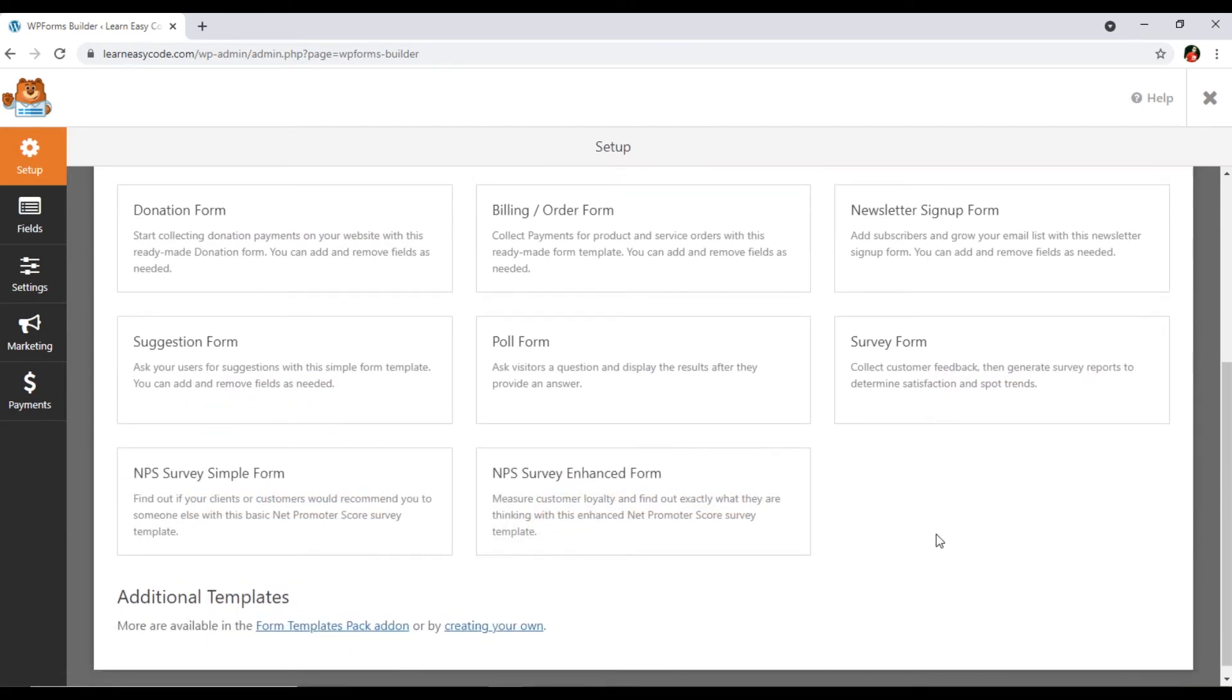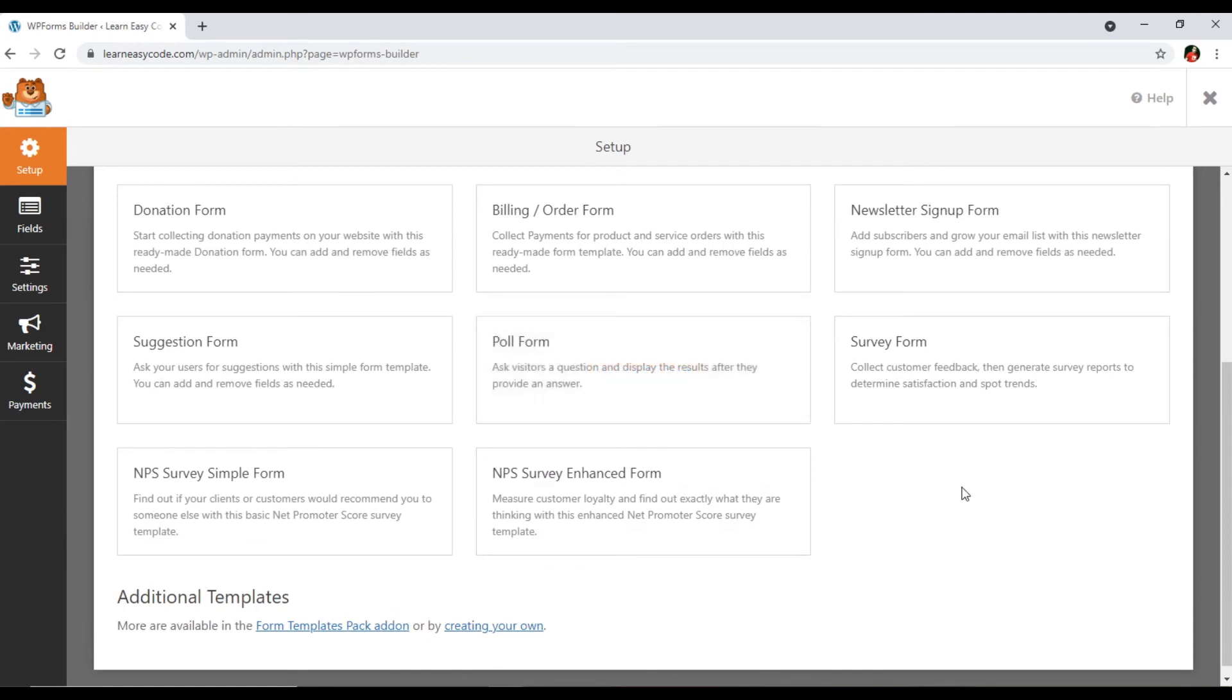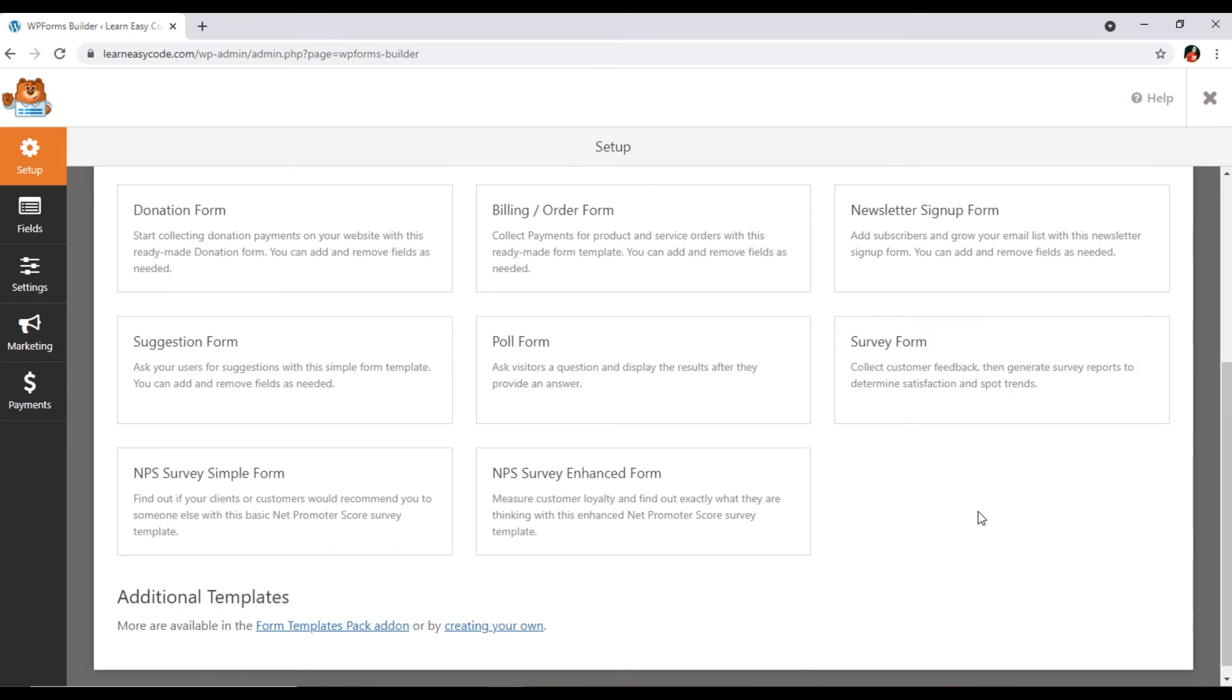If we want to add a pool form, ask visitors a question and display the results after they provide an answer. If I want to collect some feedback from my customers, from the users of my website, I can use survey form. You can see collect customer feedback then generate survey reports to determine satisfaction and spot trends. This is incredibly professional that we can use these drag and drop forms and we can build stunning and beautiful forms.